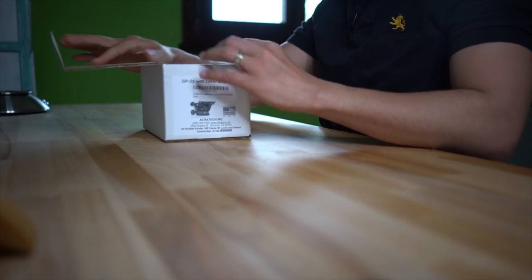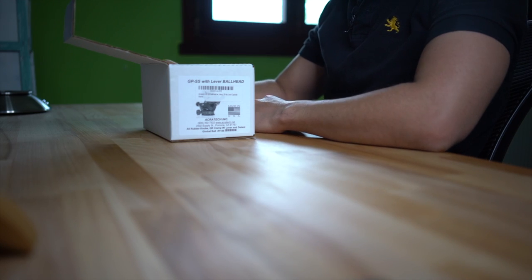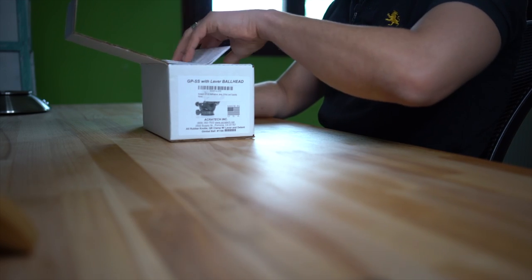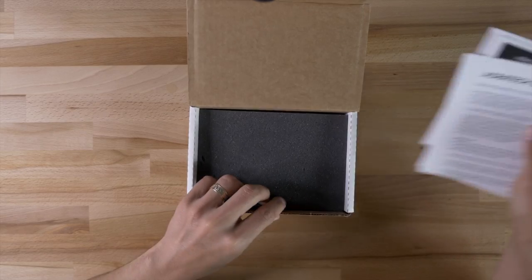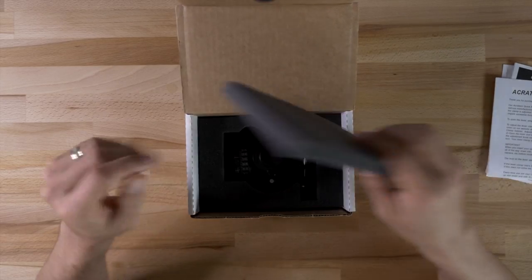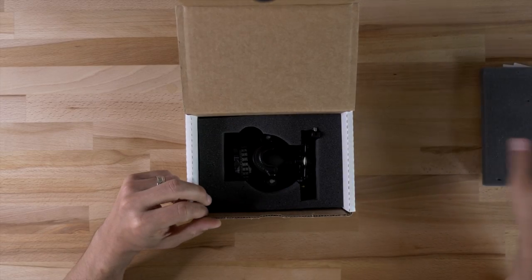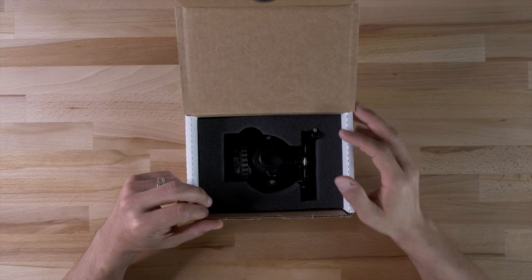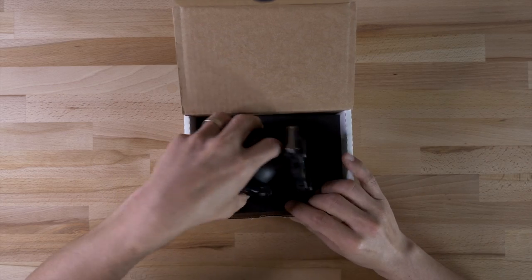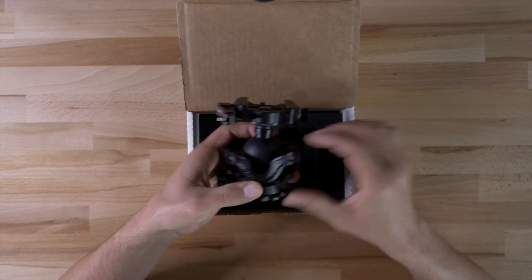Very simple box, no fuss no muss, pieces of instructions, just a piece of foam. Move to the side and inside is the ball head.